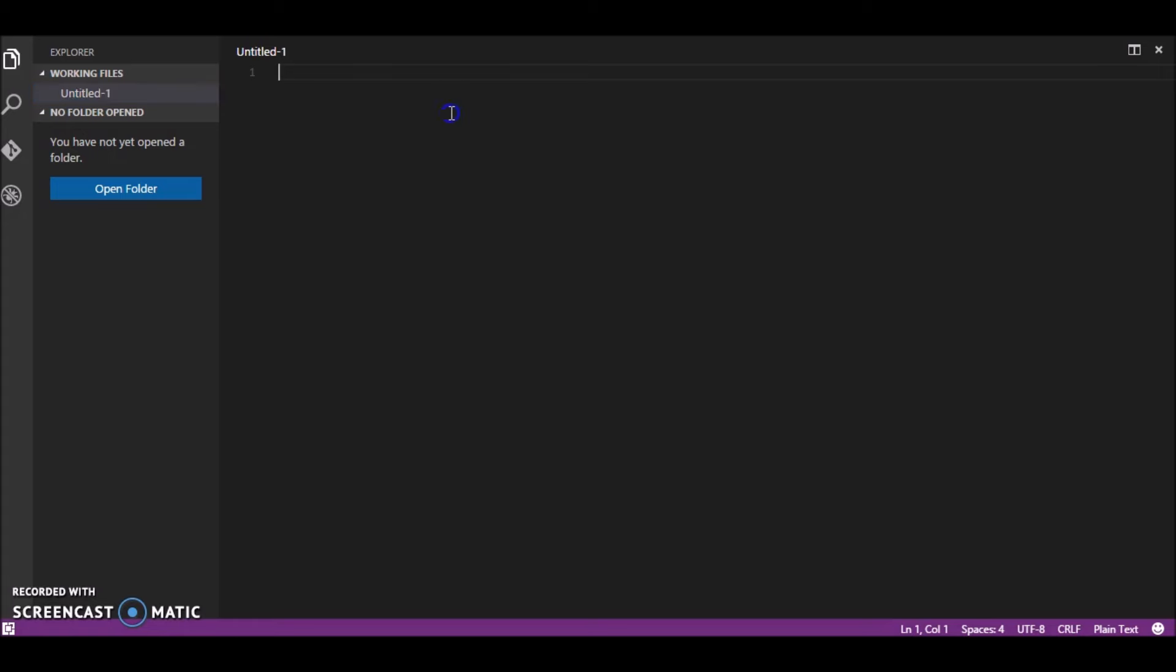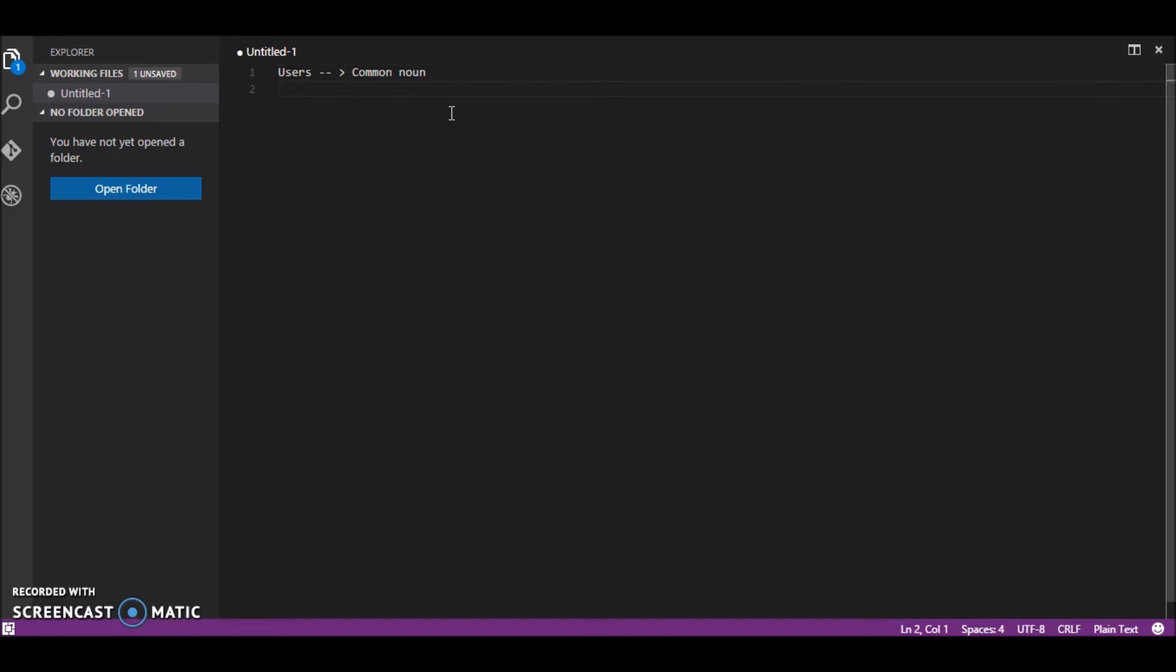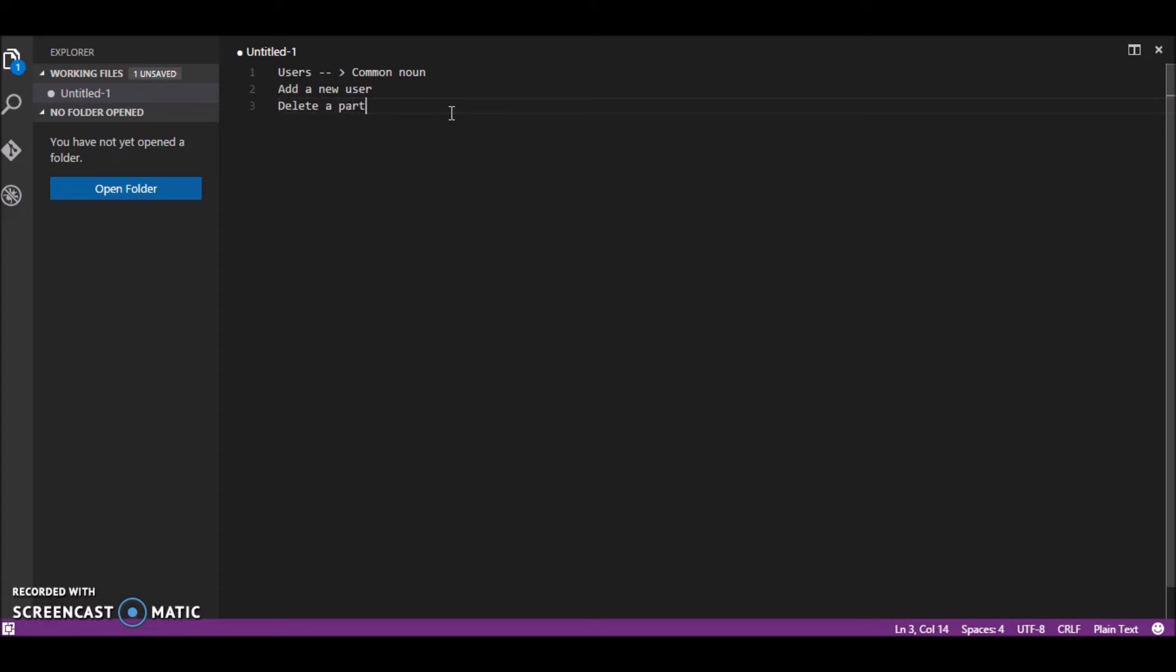Say suppose you have an entity as users. This would be your common noun. What can we do with these users? We can either add a user, delete a particular user,